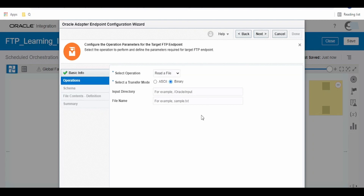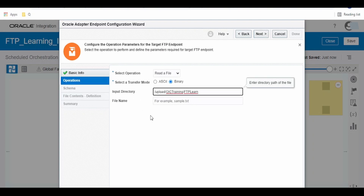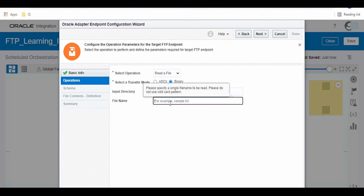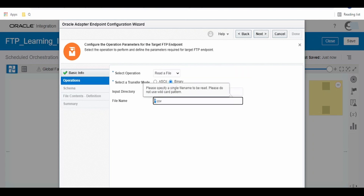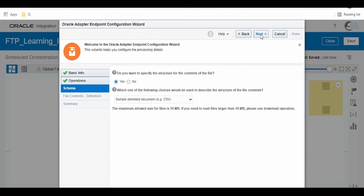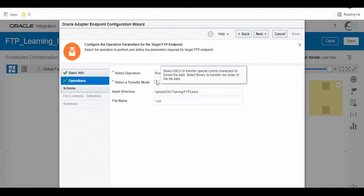I have pushed the file to this location. I will copy this location and provide it when I build the integration. Let me switch over to Integrations and create a Schedule Integration. Once done, click Create.